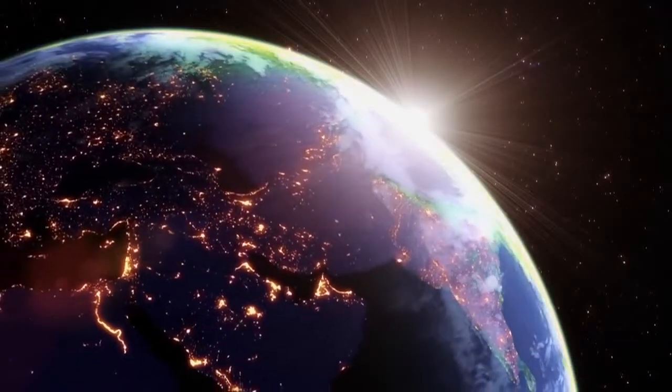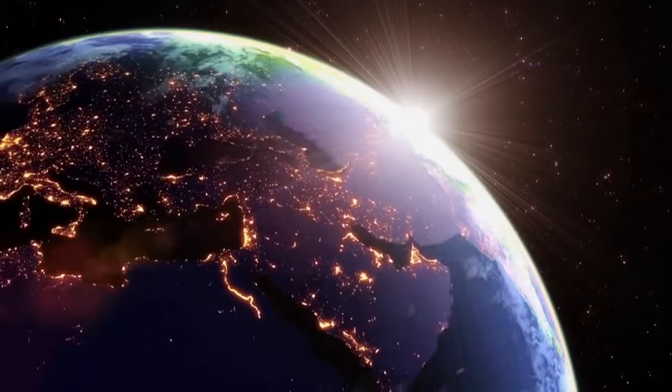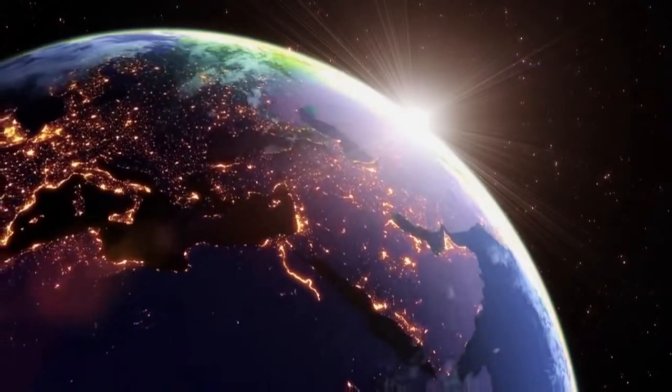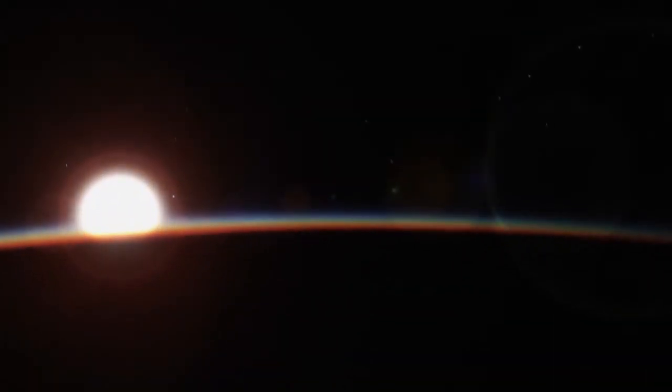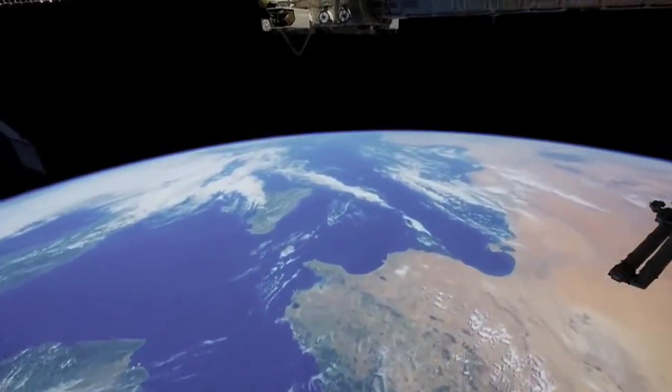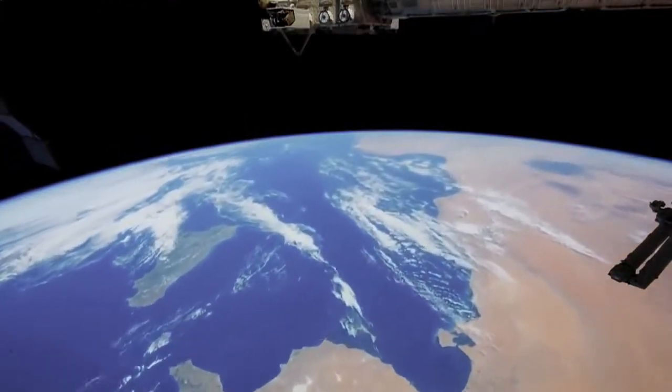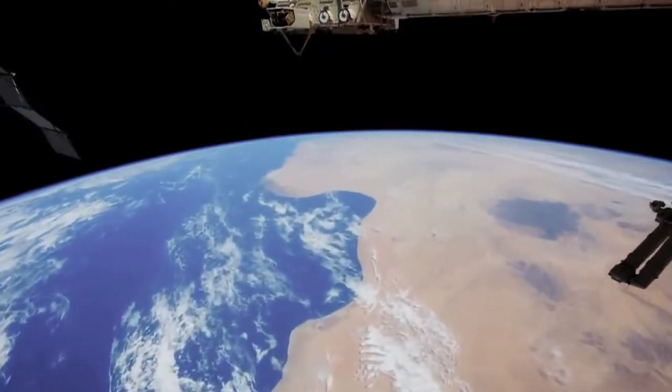The sun sets and rises 16 times a day. The sun rose for the very first time about 20 minutes after my first launch. I looked out and the Earth was screaming past us.